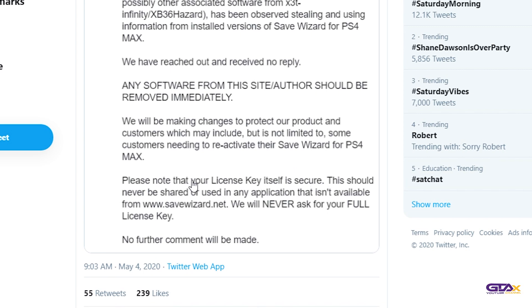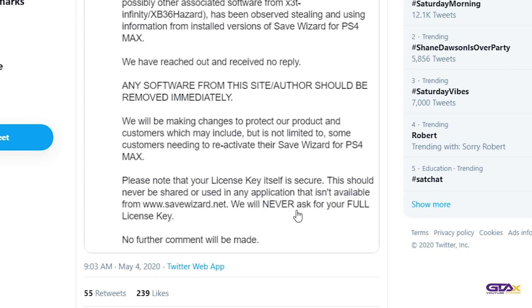I want to read that again. Please note that your license key itself is secure. This should never be shared or used in any application that isn't available from Save Wizard.net. We will never ask for your full license key. No further comment will be made.